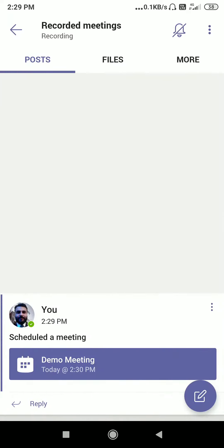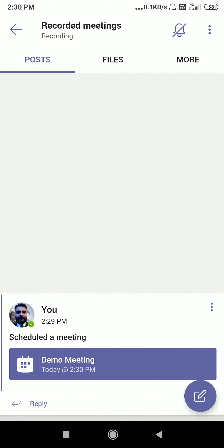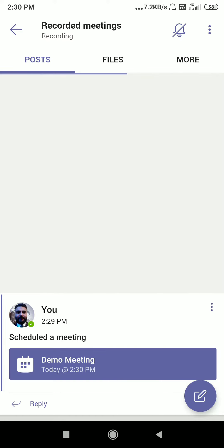I am selecting that channel and here you can see I have scheduled a meeting in the recorded meetings channel. Because we are recording our meetings into that particular channel, whenever we start our recording in the online meeting, it will automatically be stored into that particular channel that we selected while scheduling this meeting. So let's start this meeting.